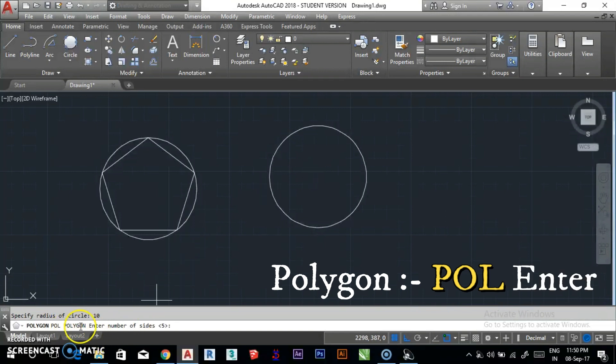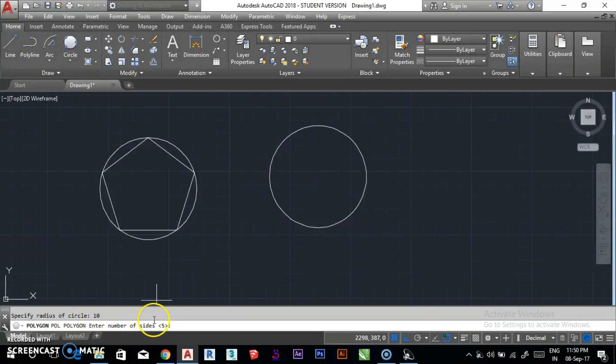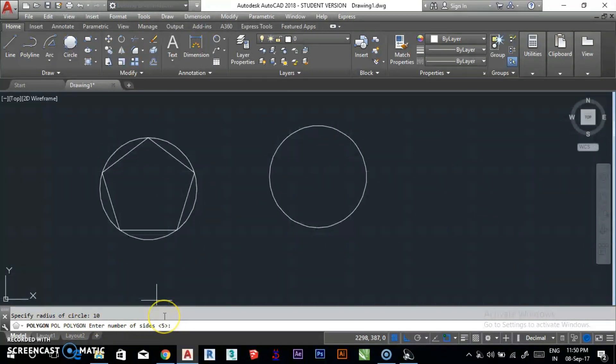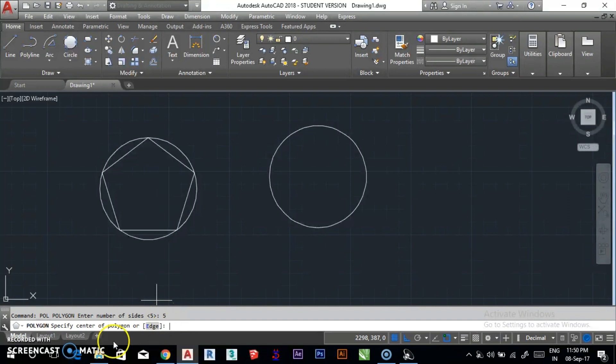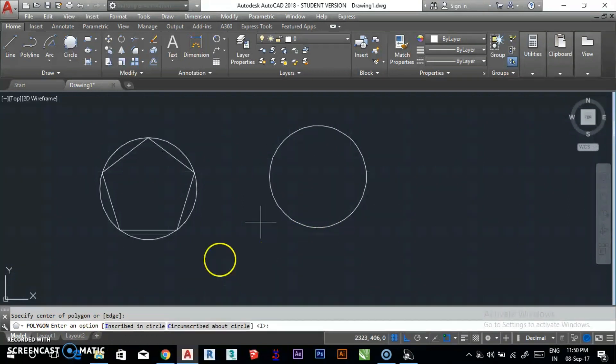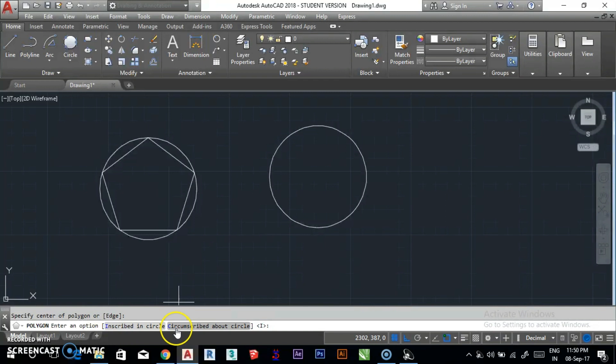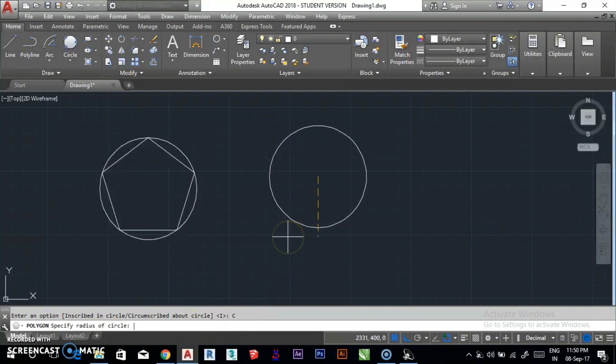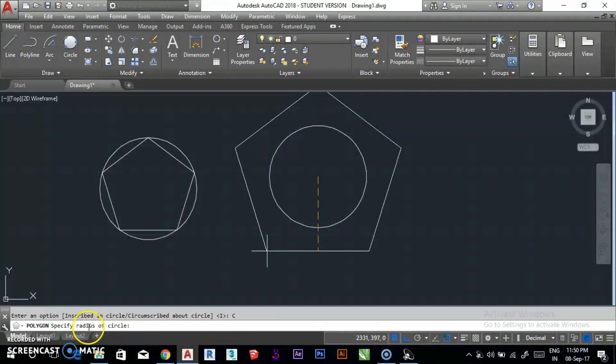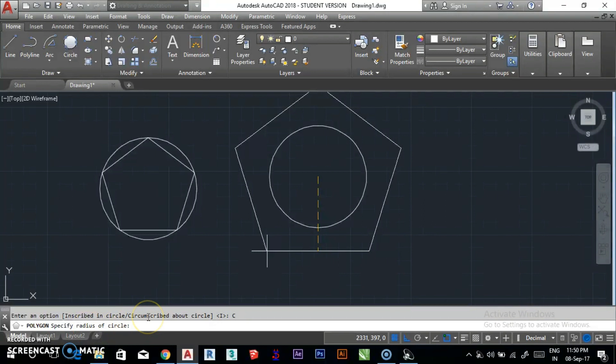To create another polygon, enter the polygon command again, enter number of sides as 5, specify the center of polygon, and choose inscribed in circle or circumscribed about circle.